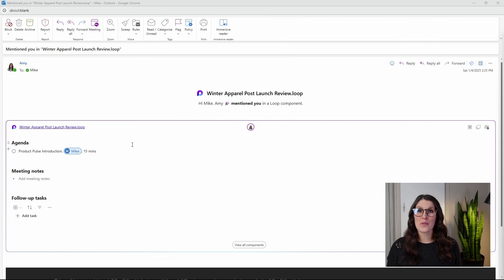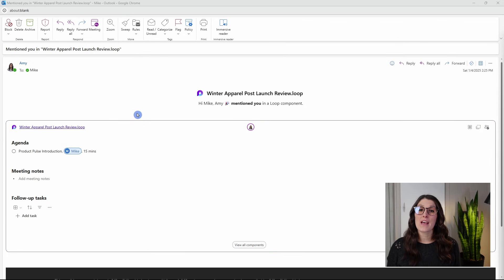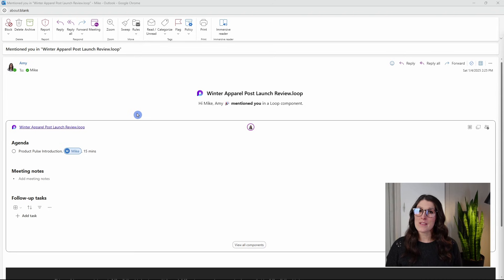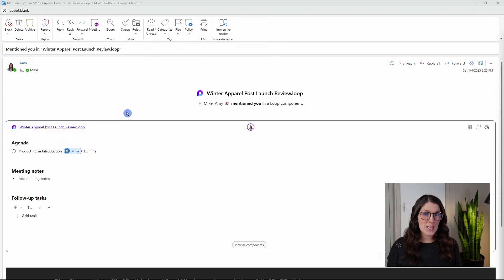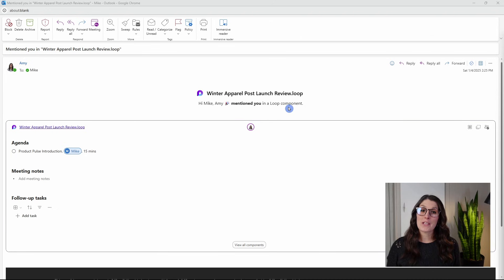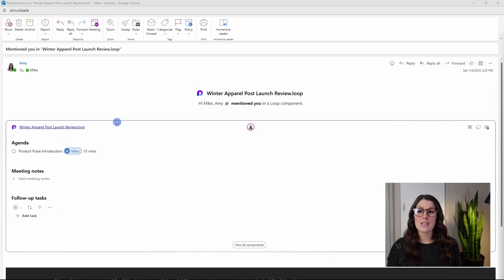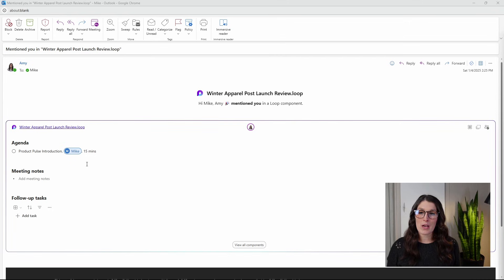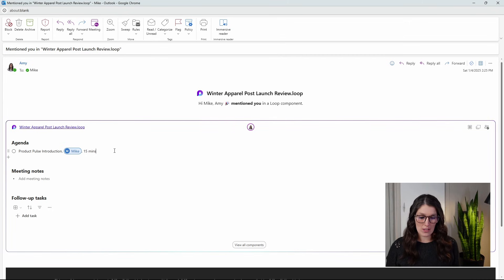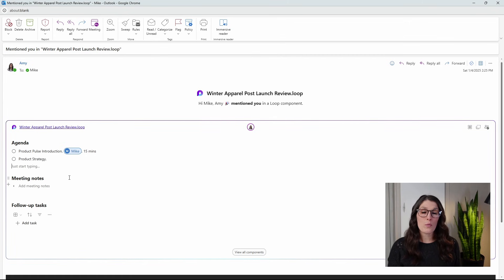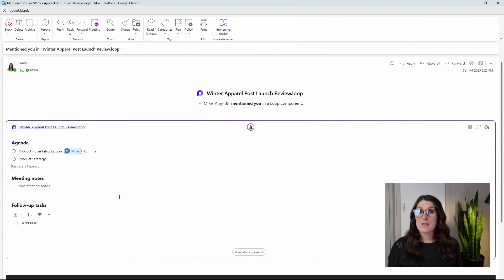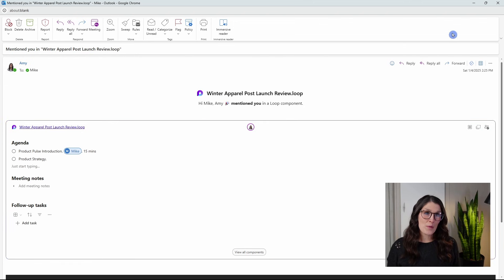It's important to note that when we tag team members, they will be notified immediately, and this is before you even send the invite. Here is an email that Mike has received saying that I mentioned him in this loop component. Mike can even collaborate right here within the email without even opening up the loop page. That is one of the biggest benefits of loop.